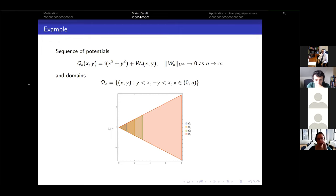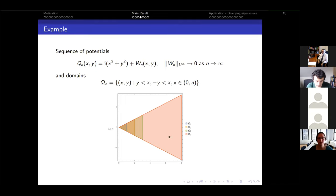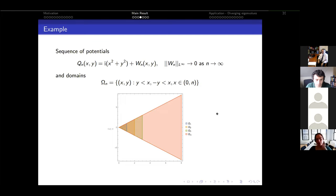An example satisfying these conditions: a sequence of potentials q_n with an imaginary harmonic oscillator plus a remainder going to zero in the sup-norm, on enlarging triangular domains in ℝ². The triangle grows to exhaust a sector, and the cutoff ξ_3 is chosen to equal one inside an inner triangle and smoothly decay to zero before the boundary of the larger approximating triangle.